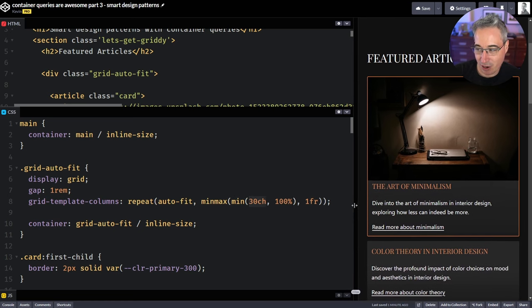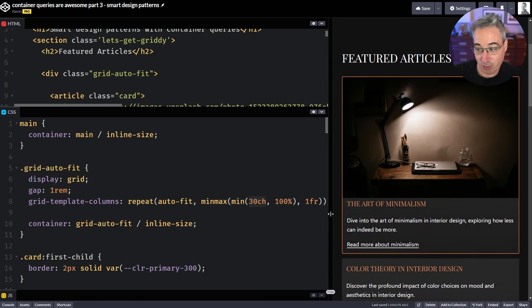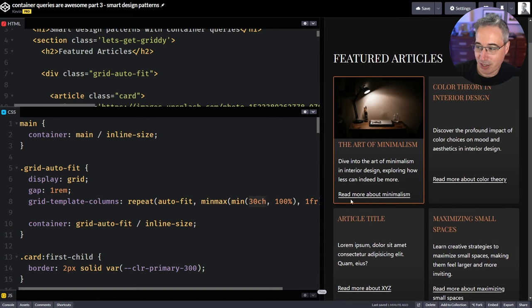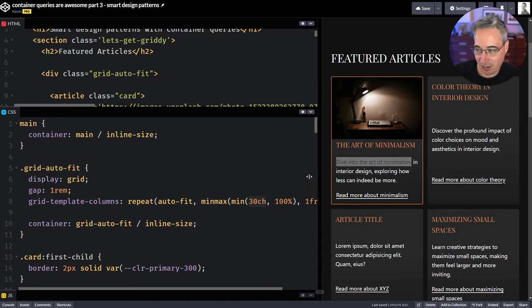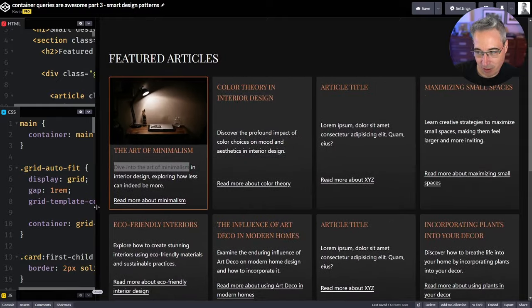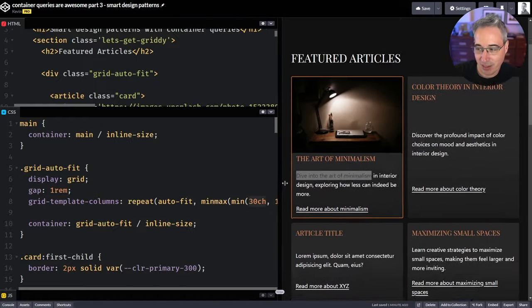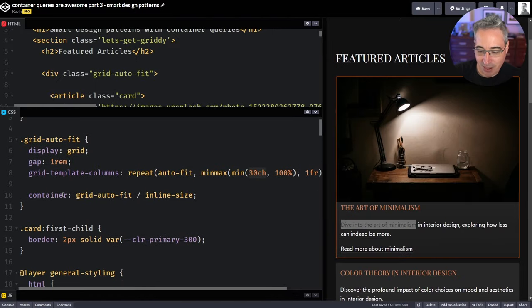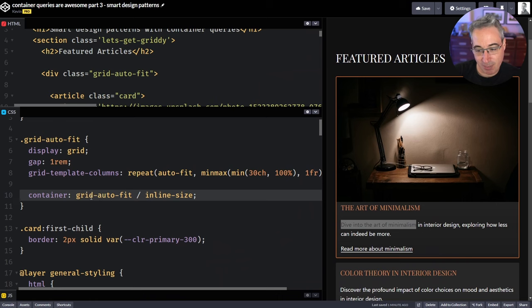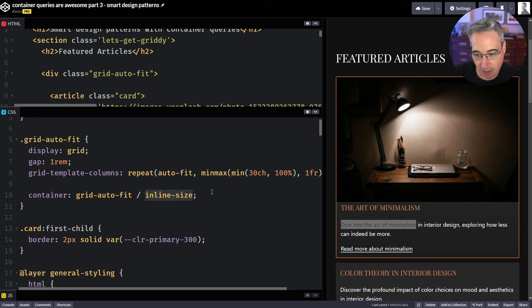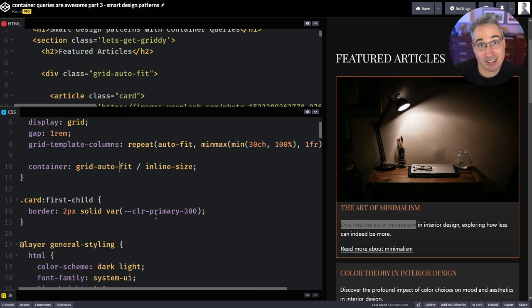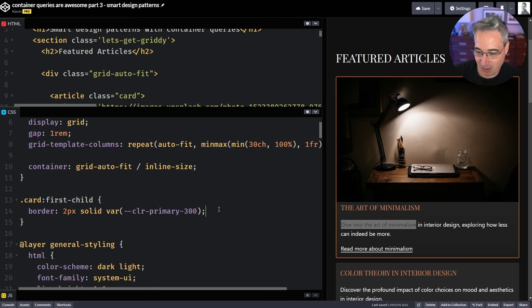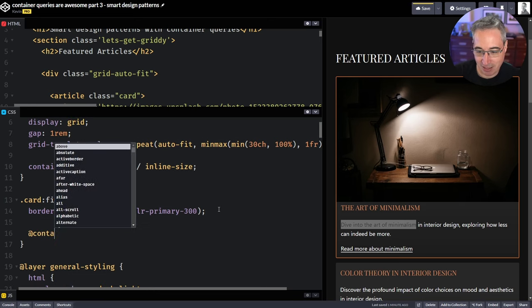So once the card has enough room or once there's enough room for the column to have 30 CH across, it's going to make two columns and then it goes up to three and four and so on, which is awesome. The other thing is I have given this a name. So it's my container with a grid auto-fit is the name of it. And then the inline-size is the container type there. And this name I'm actually going to use because I think it makes sense in this context to have a container name on this.